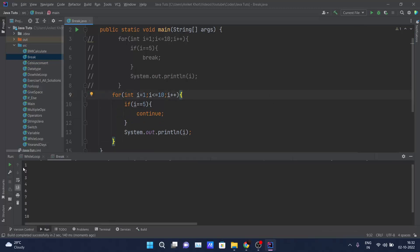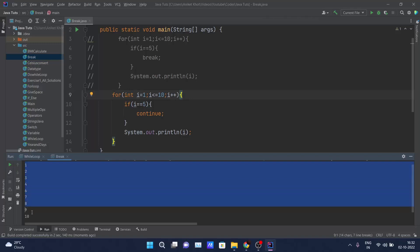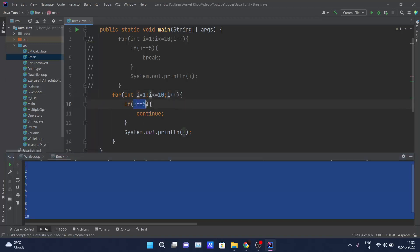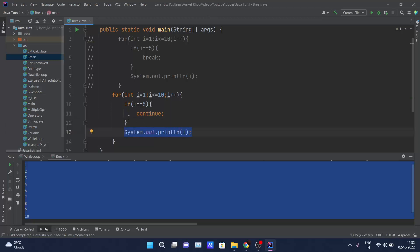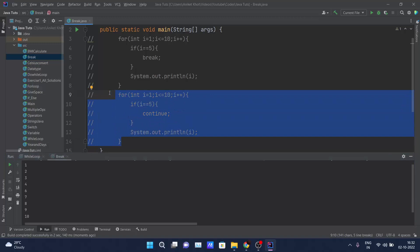Here you can see what gets printed on the console is 1, 2, 3, 4 — five is skipped — and 6, 7, 8, 9, 10 is printed. When the value of i becomes 5, the if condition is evaluated as true and continue is executed. Continue skips that iteration — it does not execute any code after the continue statement — it goes to increment i, i becomes 6, and 6 is printed. So continue is used to skip a particular iteration inside a loop.